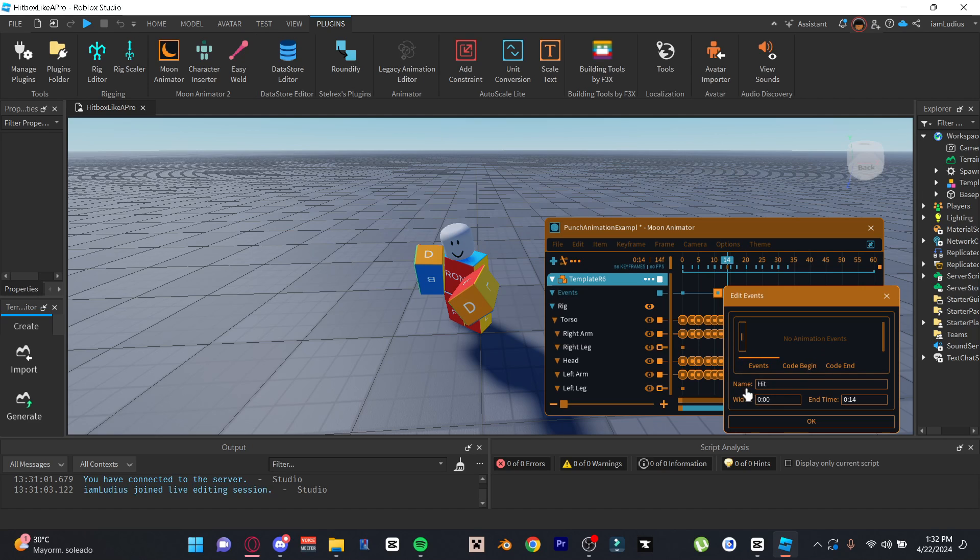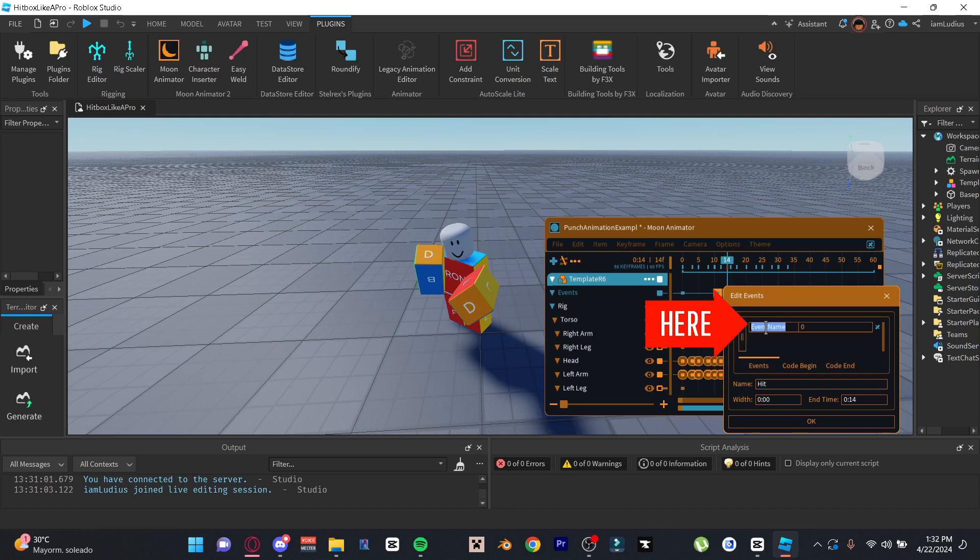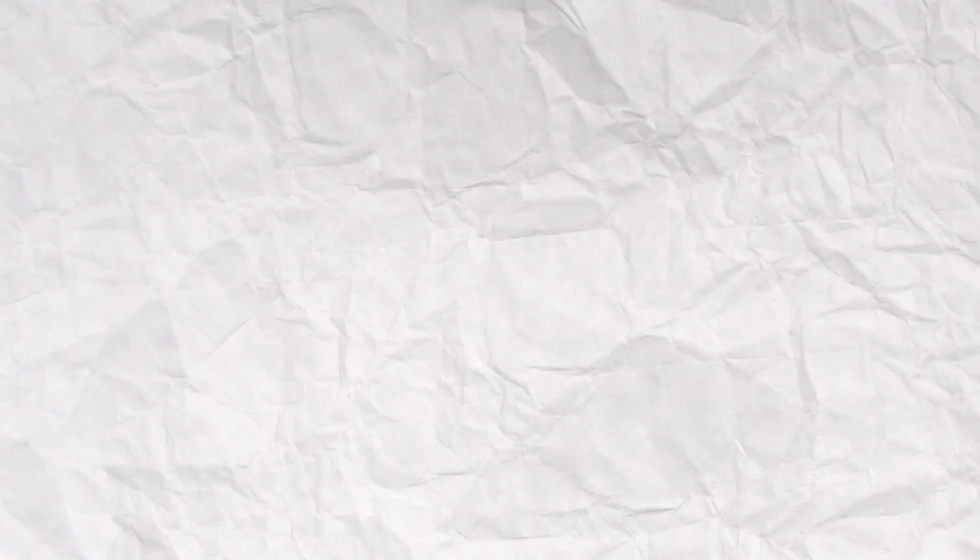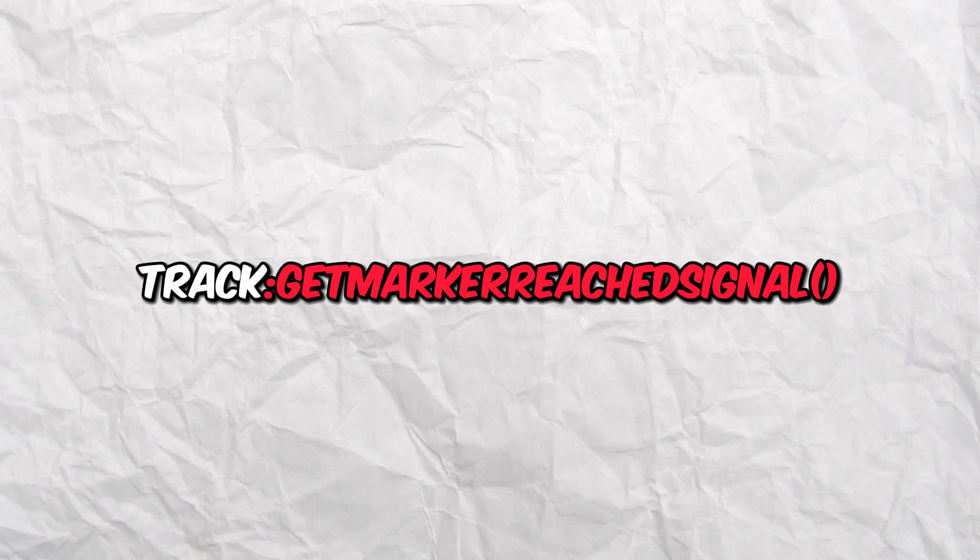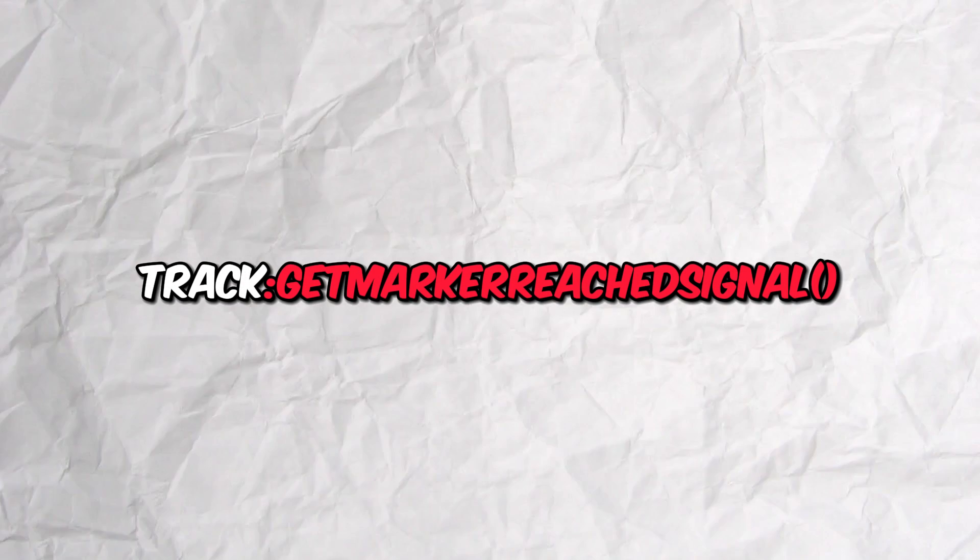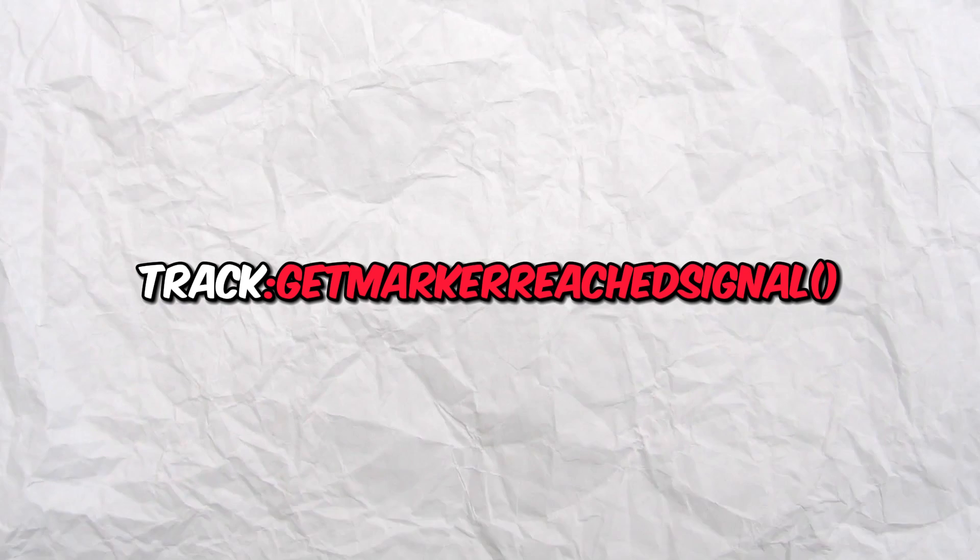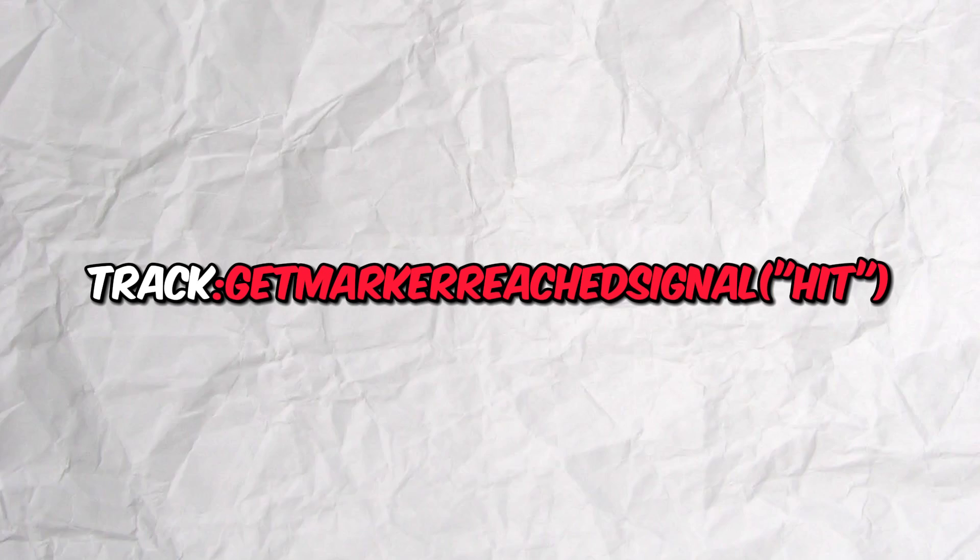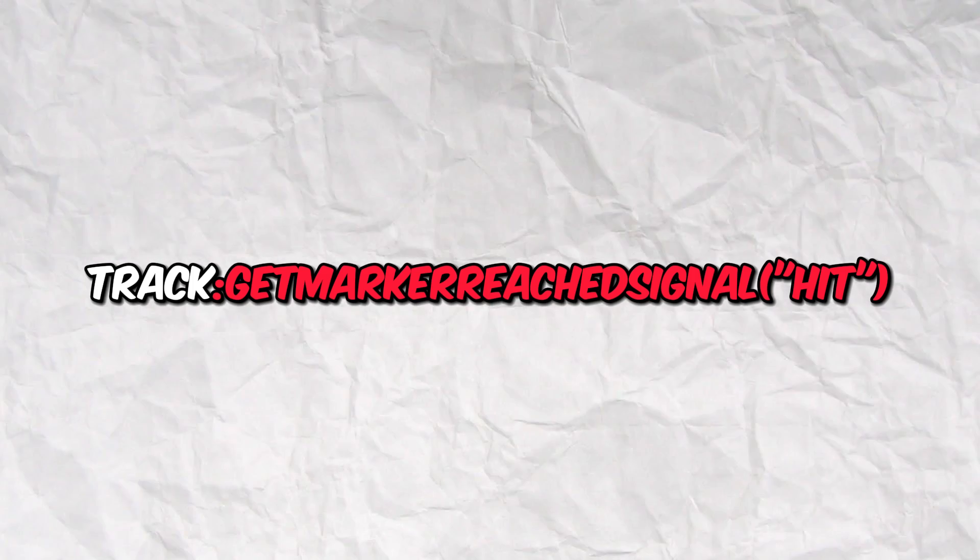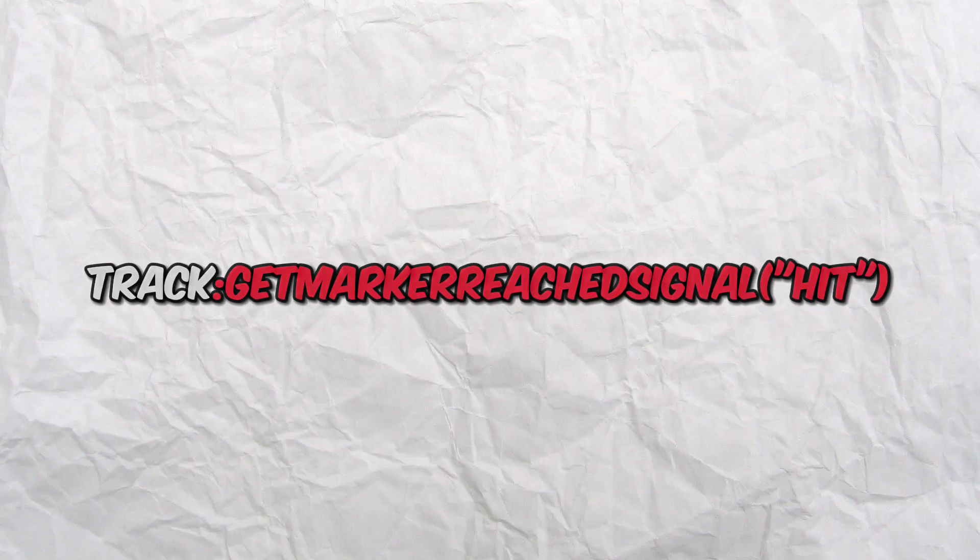We're not done yet though, we still gotta do something else. Click this rectangle here, and that's what's actually gonna create the event. Double click Event Name and rename it to Hit or whatever you want, and leave the number zero intact. I don't even know what that does. If you're done, then press Okay. Alright, now to assign the code to that specific animation event, we use something called get marker reached signal. And in the parentheses you just put as an argument the name of the event, so if you name the event Hit then in the parentheses you need to put Hit. And then you can also connect this to a function so code runs whenever this point in the animation is reached.